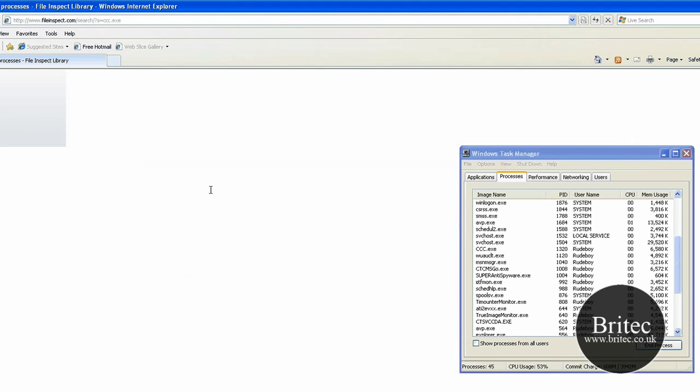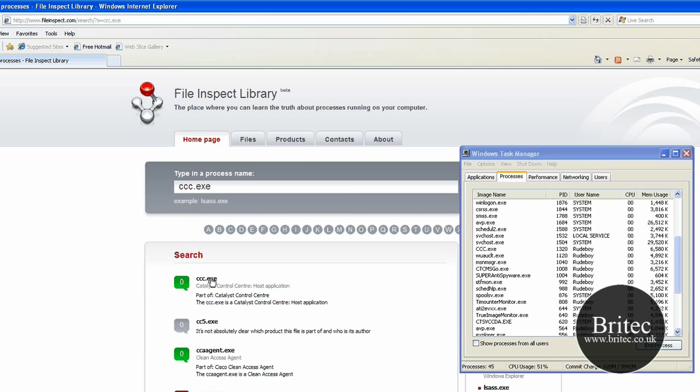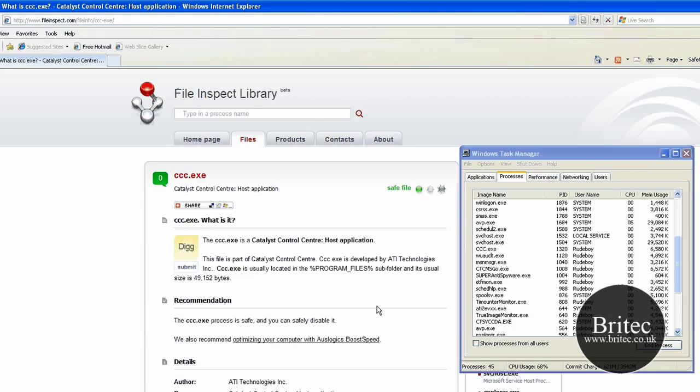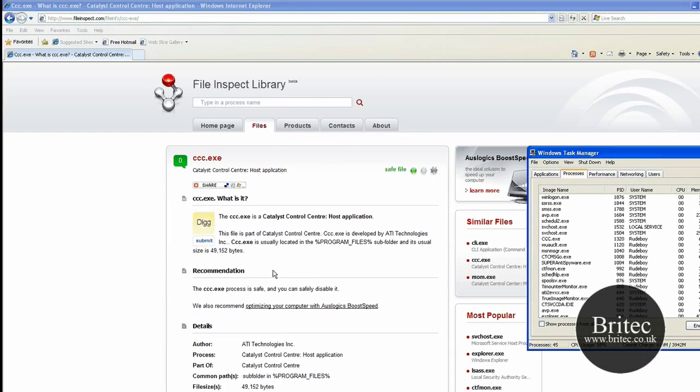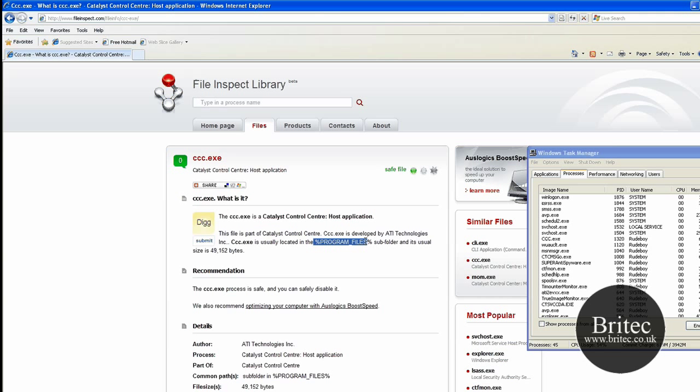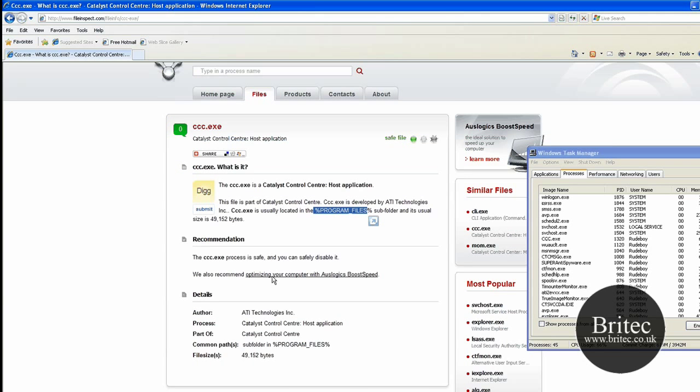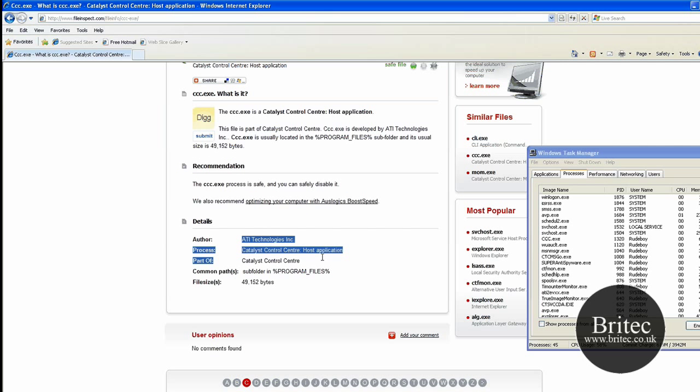We can actually see ccc.exe is part of Catalyst Control Center, which has to do with my ATI graphics card. Now if I click on that, it will give me some more information which is really useful. It tells you where the file is located - it's usually located in Program Files. You've got the percentage mark there, but this is where it's actually located, which is really useful. As you can see, it's part of ATI Technologies.